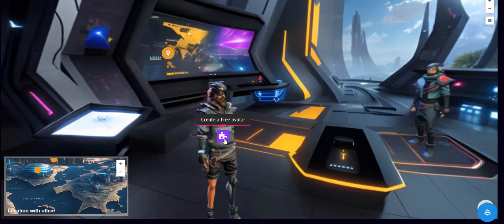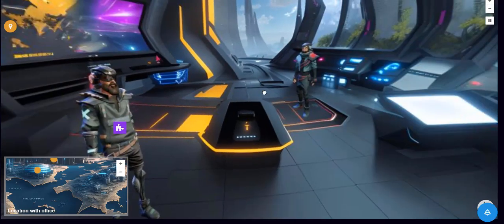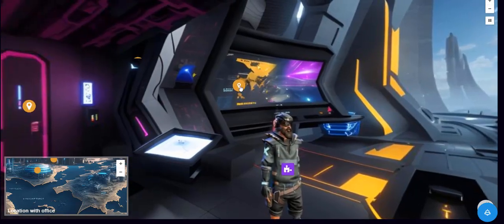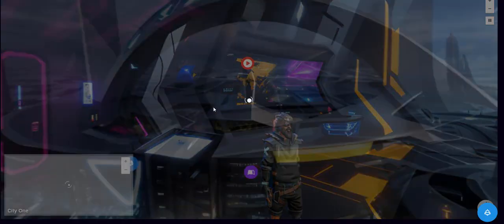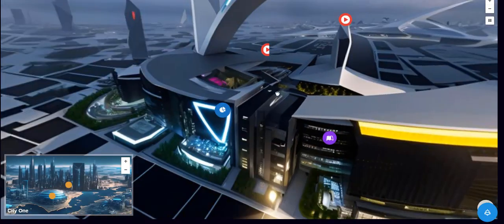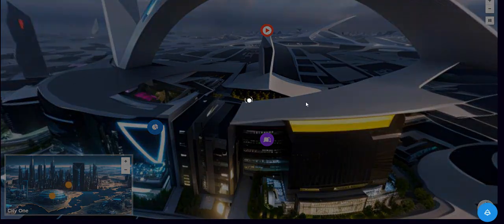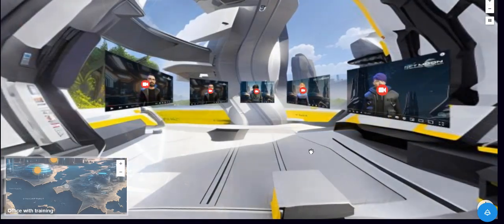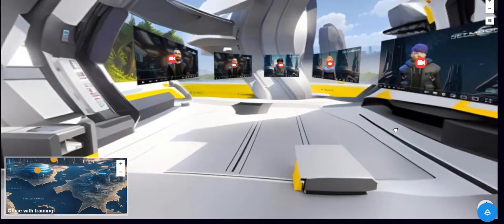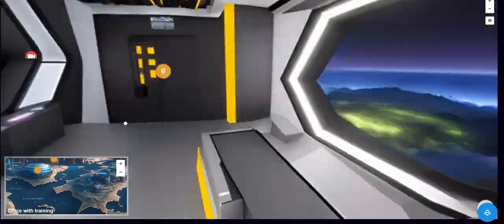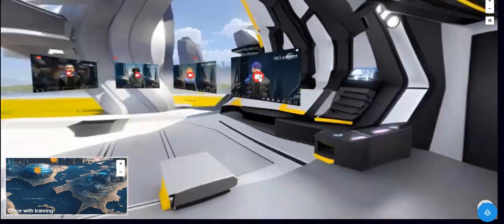Further on we can go to the next office and here we get into a room with instructional videos where each video opens separately right here in the window and you can study information about the metaverse in this way.